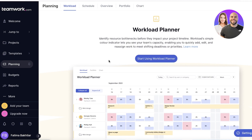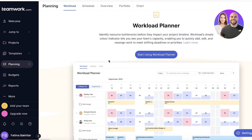The workload planner shows you who is working how many hours, who is putting in too many hours, and how you want to divide work. It's a great visual decoder of all that information.